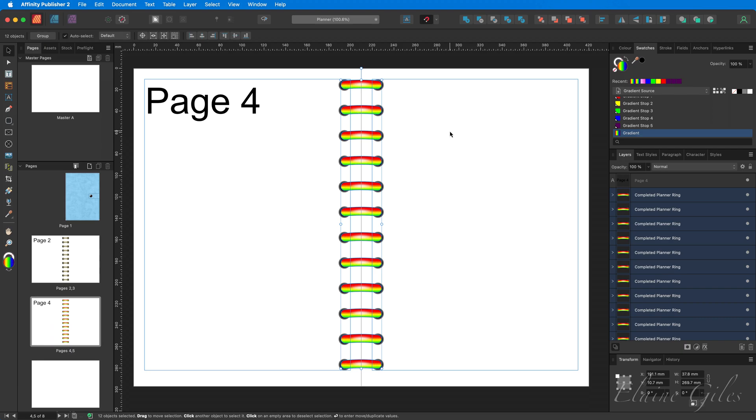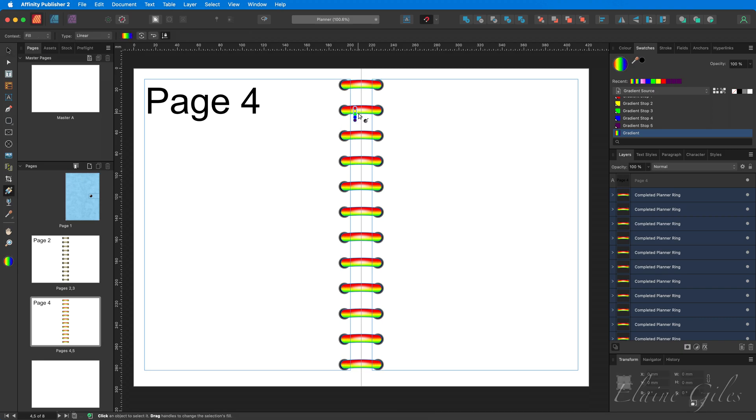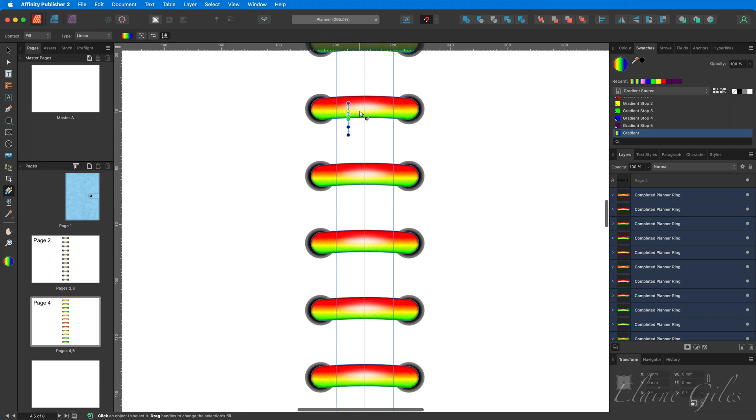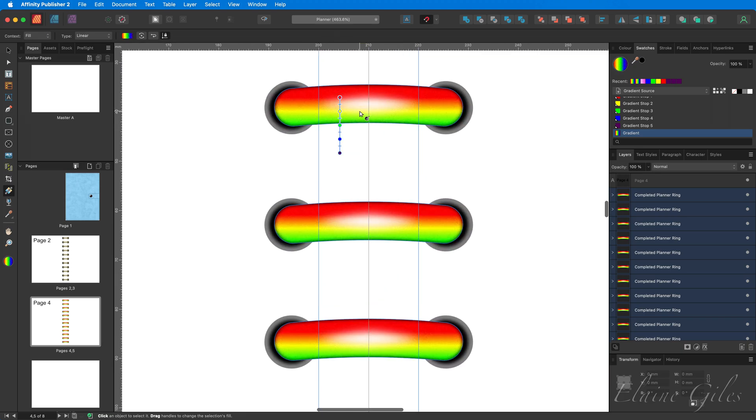So with the planner rings still selected, I'm going to go across and choose my gradient tool. And you can see here, let's zoom in so you can see it even better, that it has applied the gradient, but it's done it across one of these planner rings and then replicated that on all of the other planner rings, which is definitely not what we want.